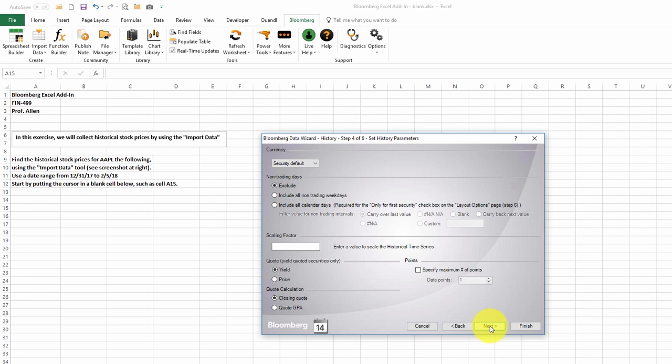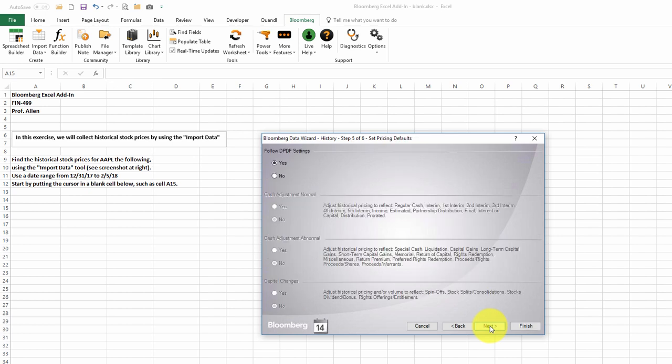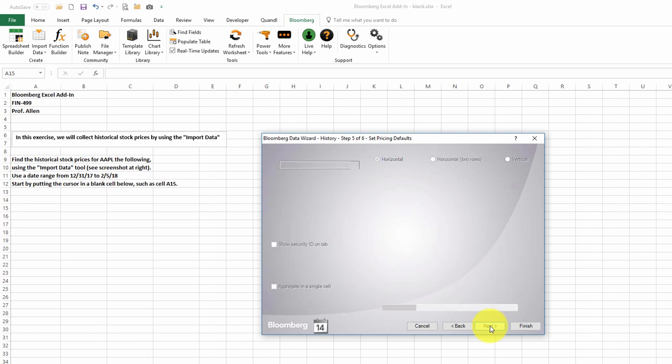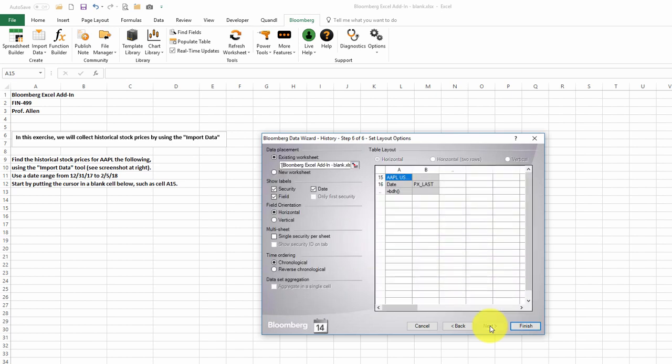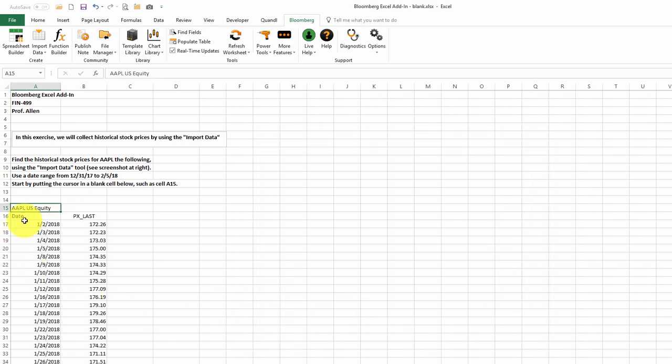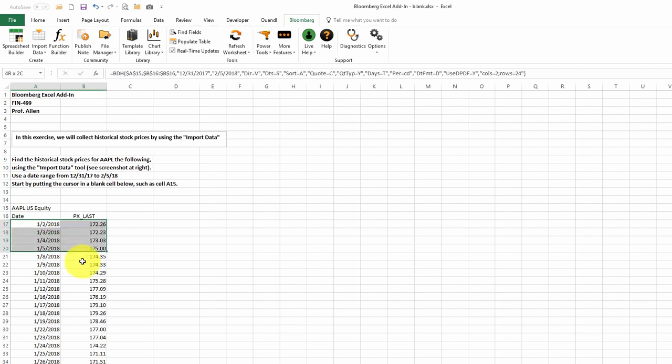We can skip all the parameters on this page, as well as this one. Now we're ready to insert our data. It's going to go into cell A15. So we'll click Finish, and it will grab data for the entire time period specified.